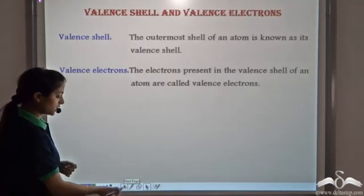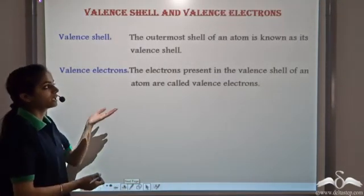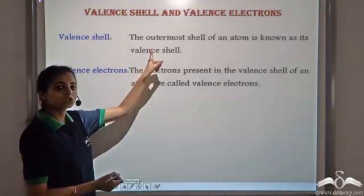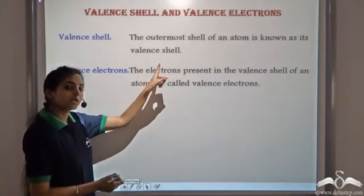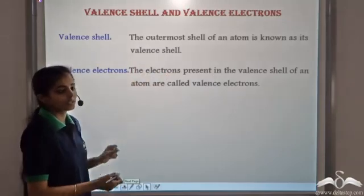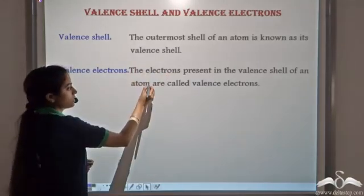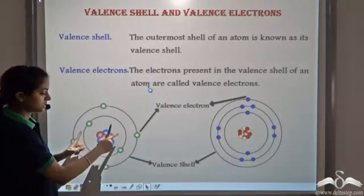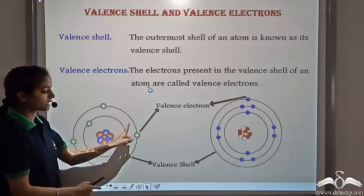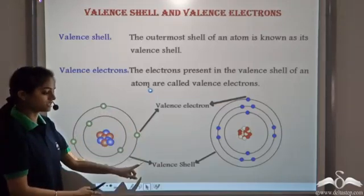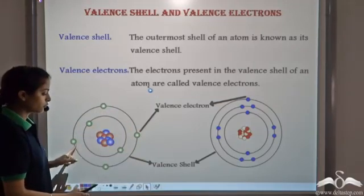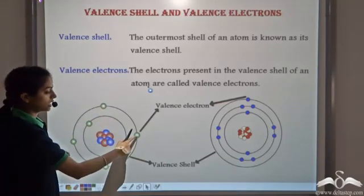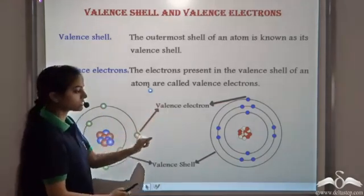The outermost shell of an atom is known as its valence shell and all the electrons that are present in this shell are known as valence electrons. So for any atom, say in this case this atom has two shells. So the second shell is its valence shell. It has four electrons, so these electrons are known as its valence electrons.